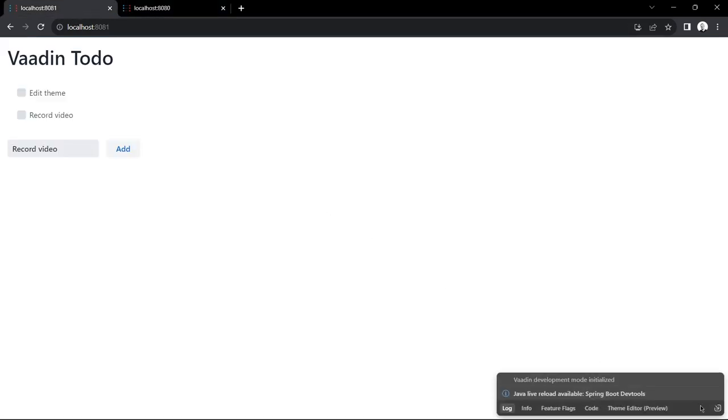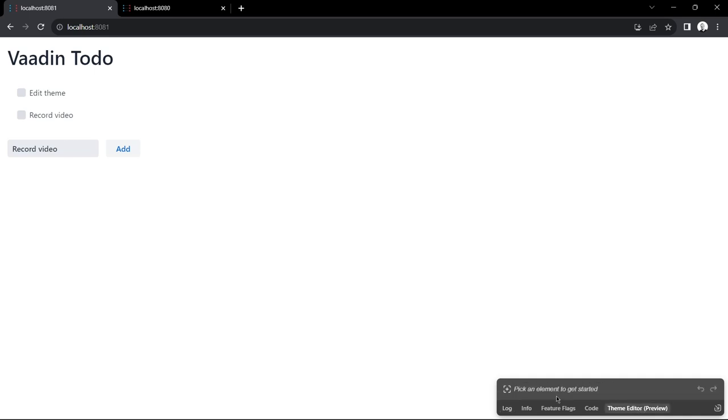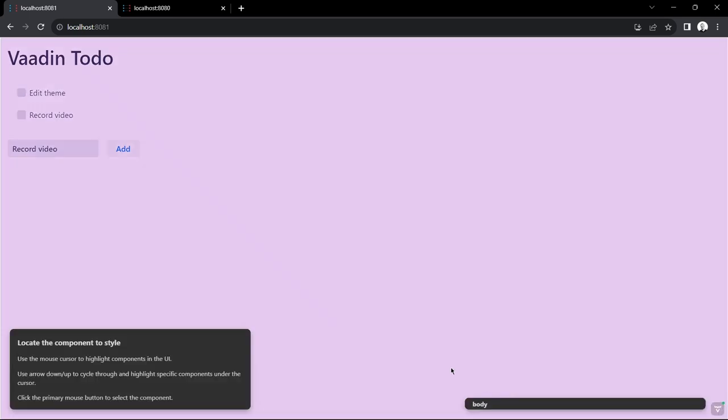You start by enabling the Theme Editor from this tab down here, and then you click on the plus sign to pick a component you want to style.